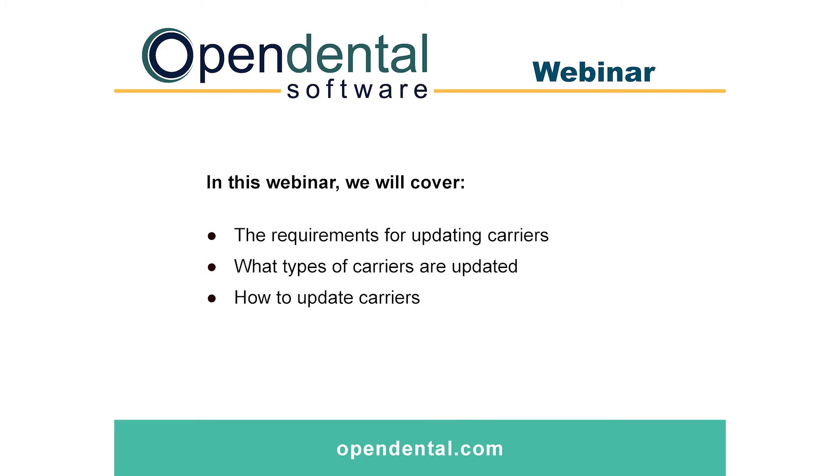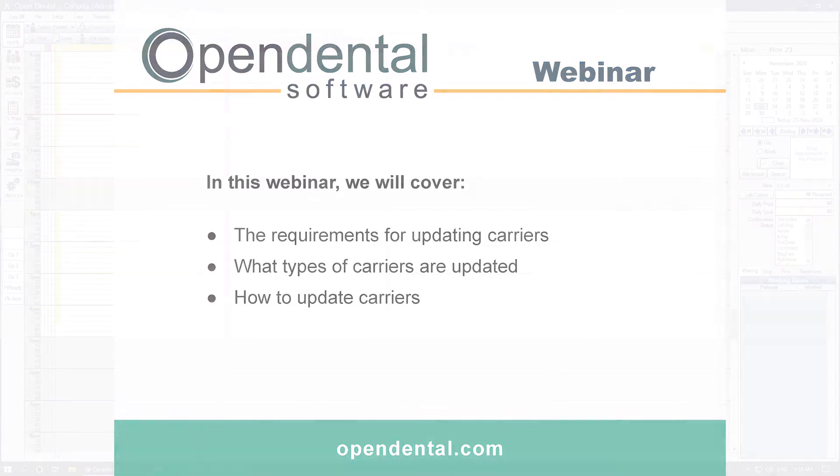In this webinar we will cover the requirements for updating carriers, what types of carriers are updated, and how to update those carriers.